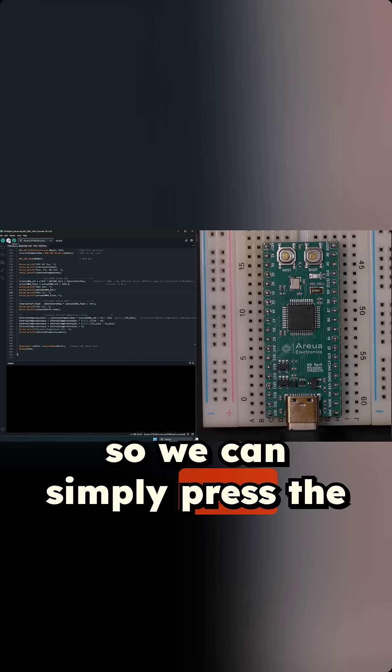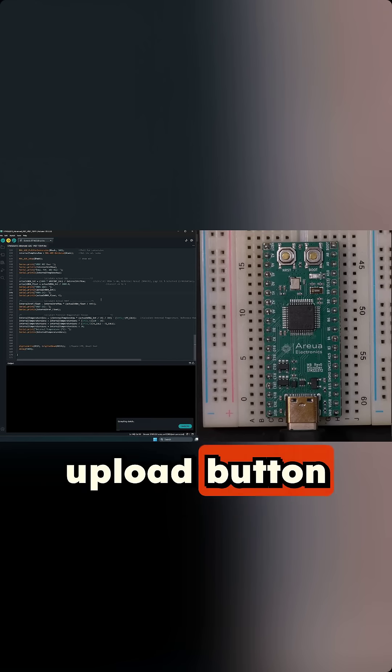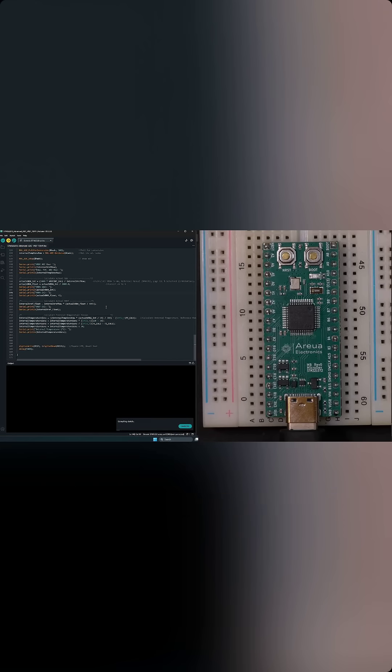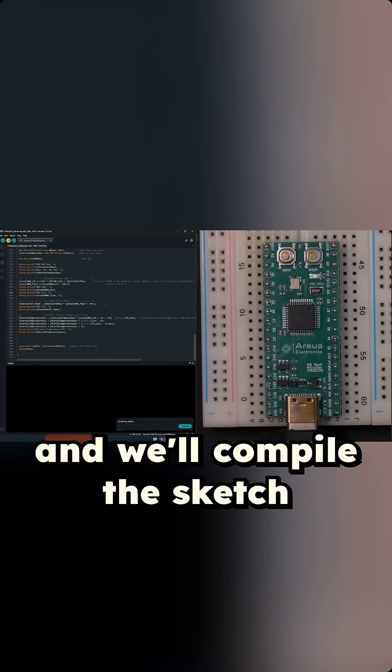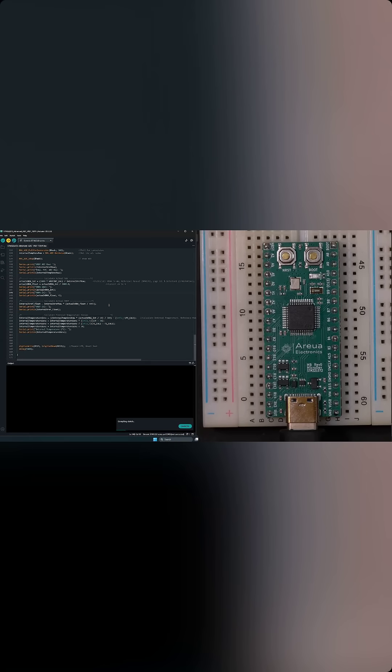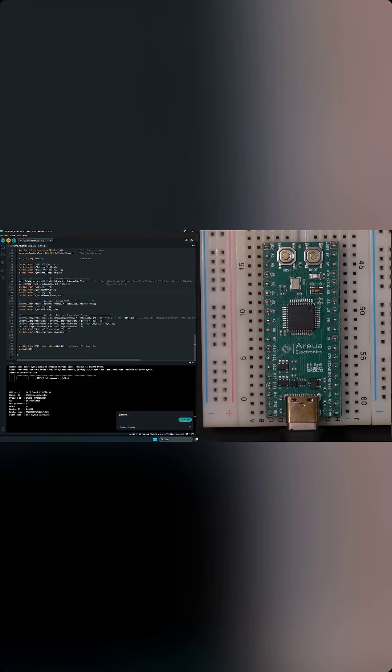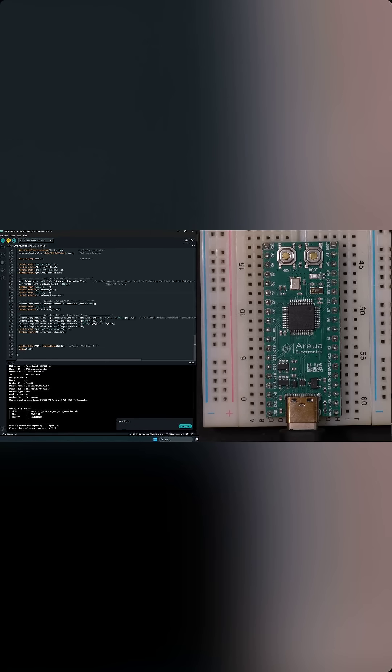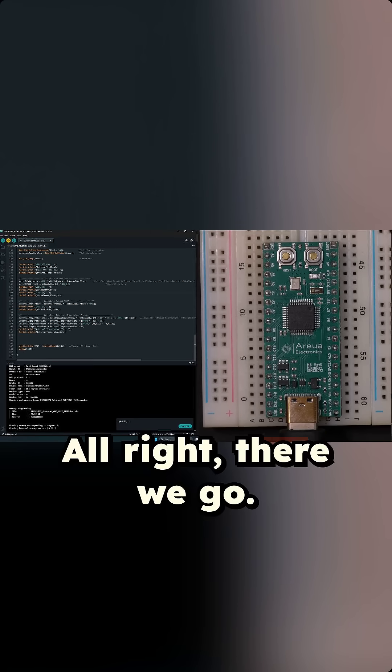So we can simply press the upload button and we'll compile the sketch and wait for a little bit. Alright, there we go.